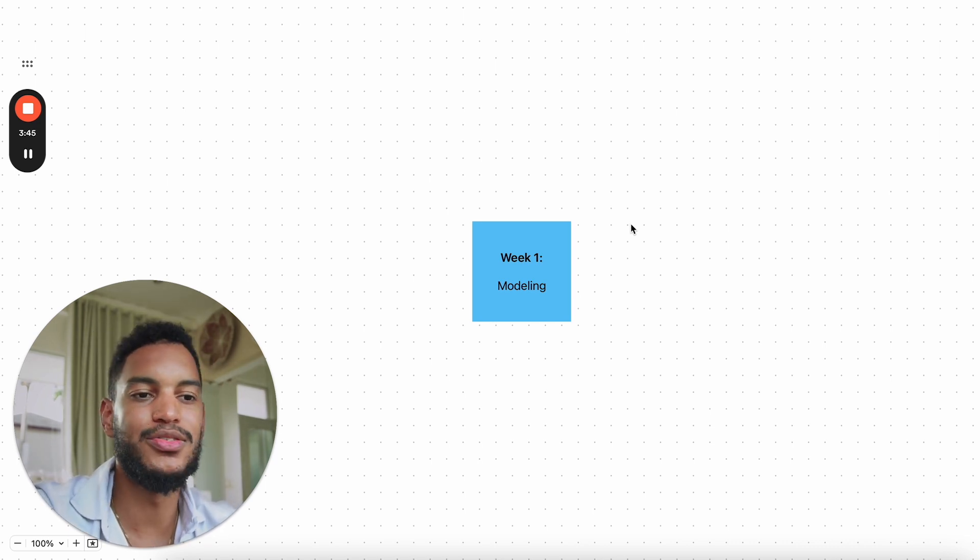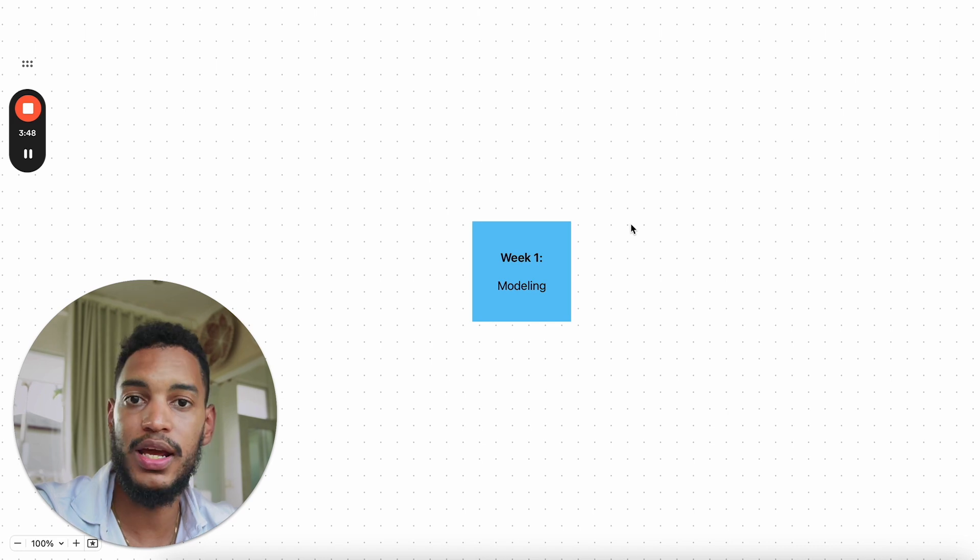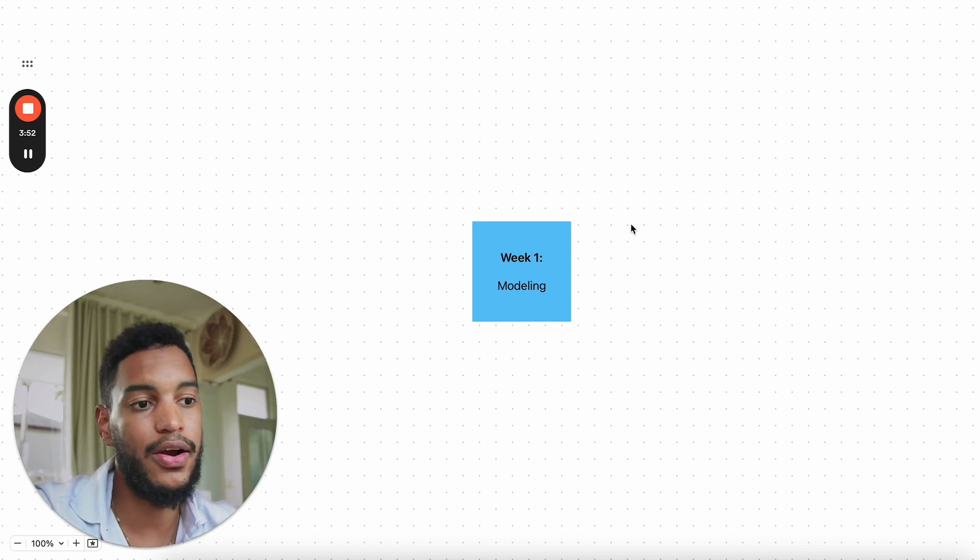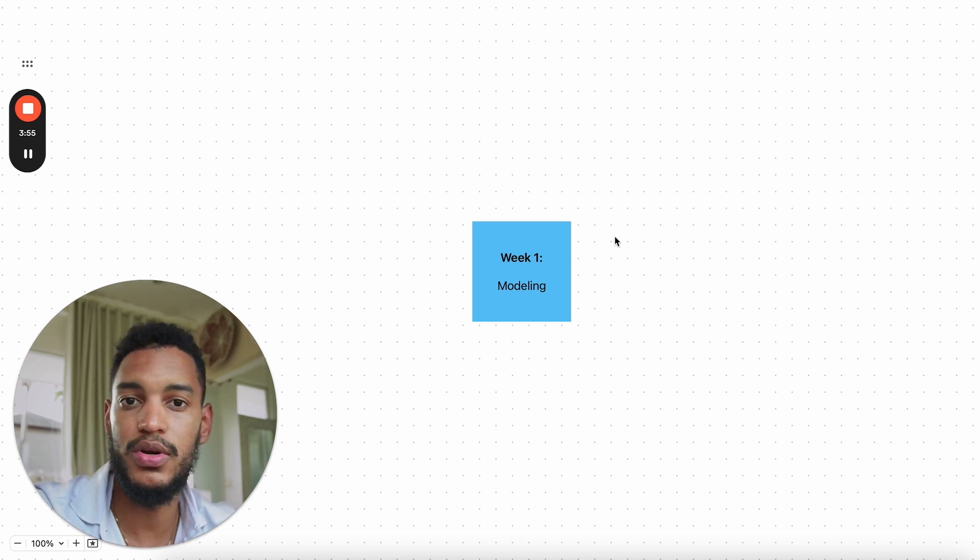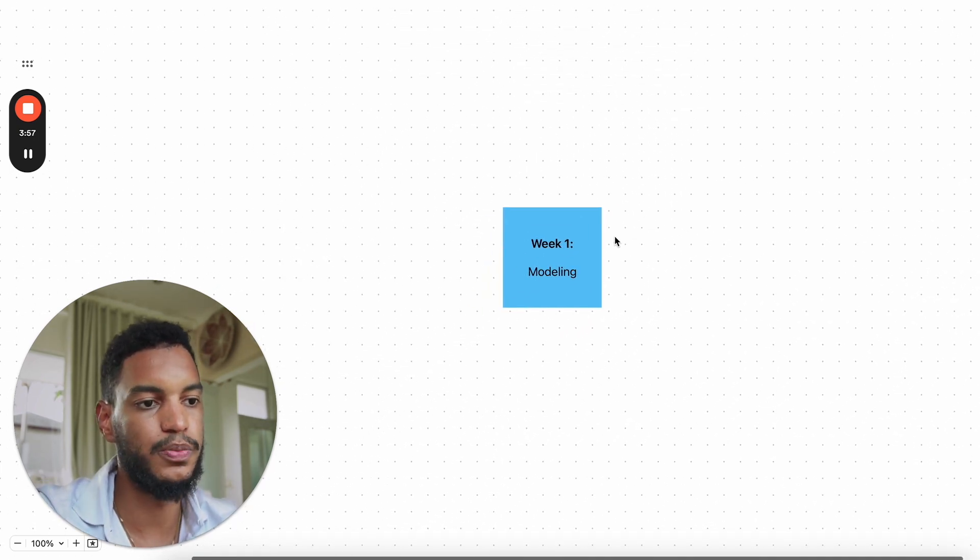On the lower end, we've had people learn within four weeks. On the higher end, 16 weeks, but on average, 6 to 12. And the reason why is because we structure it this way.